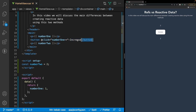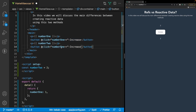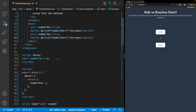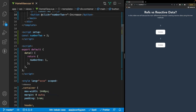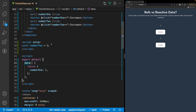Now if we do the same thing — copy this button and paste it below our number two value, incrementing number two instead — if we click on this button you can see that our number doesn't increment; it stays at two. The reason this happens is because by default the data defined in our data function is considered reactive, while the data we created in our Composition API is not considered reactive.